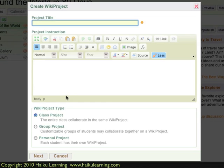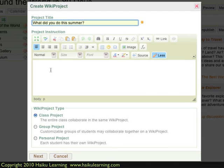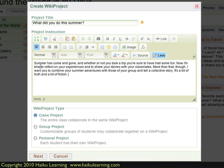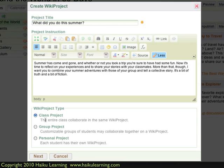Haiku then steps me through what type of WikiProject I want. I begin by typing a title — this is going to be about my students' summer. Then I type some instructions. I've already copied some, so I'll paste those in here. Basically, in this project, I'm asking my students to share the things they did over the summer, but to weave those together with other students.